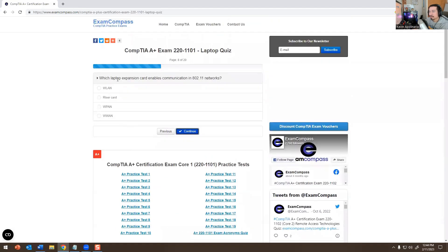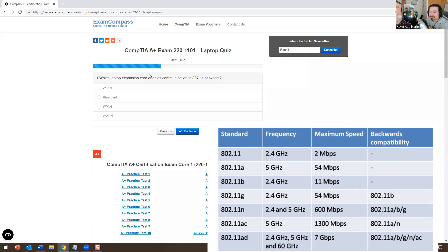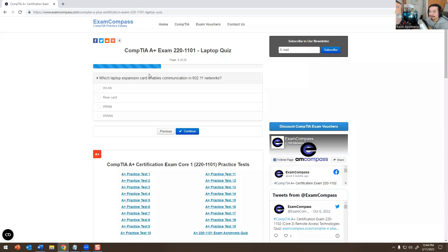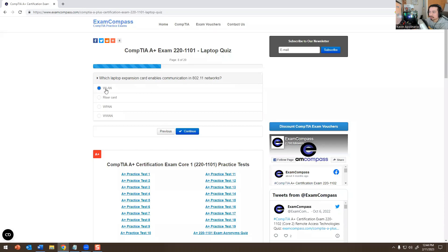Which laptop expansion card enables communication on an 802.11 network? If you know anything about 802.11, that is Wi-Fi — there's 802.11a, 802.11b, 802.11g, 802.11n, 802.11ac — those are the Wi-Fi standards. The question is asking which expansion card enables Wi-Fi communication. The answer is WLAN, which stands for Wireless Local Area Network.